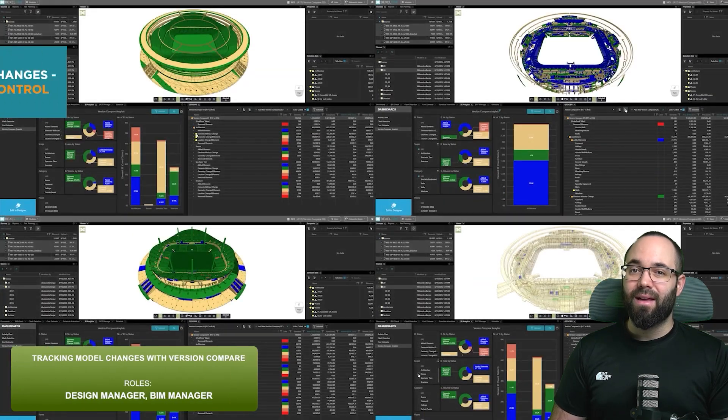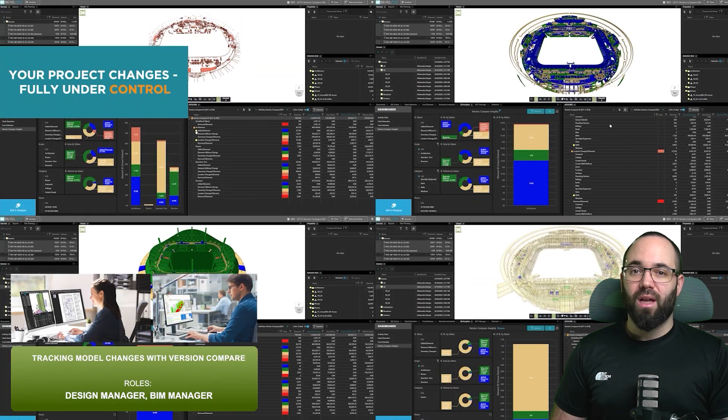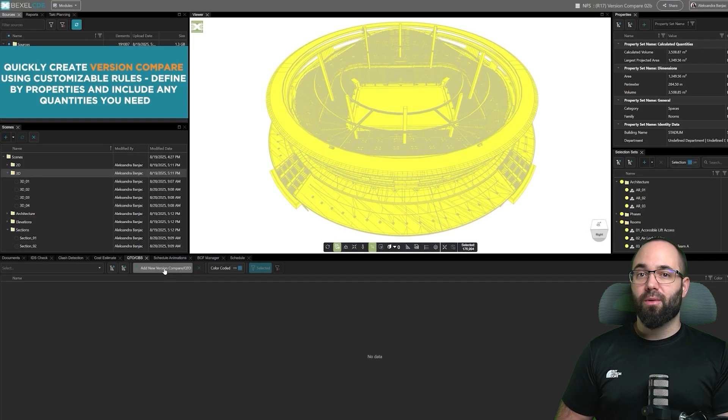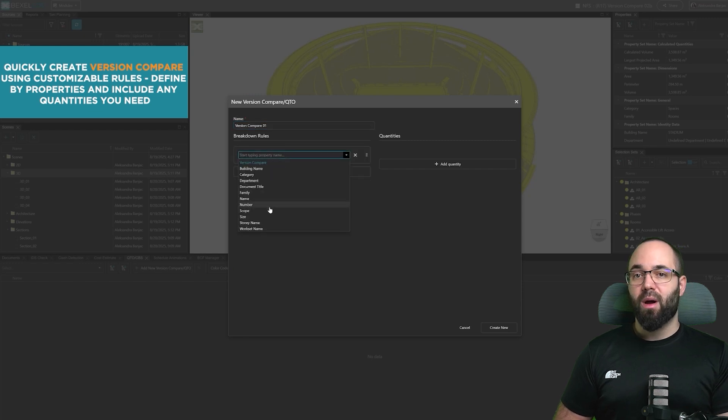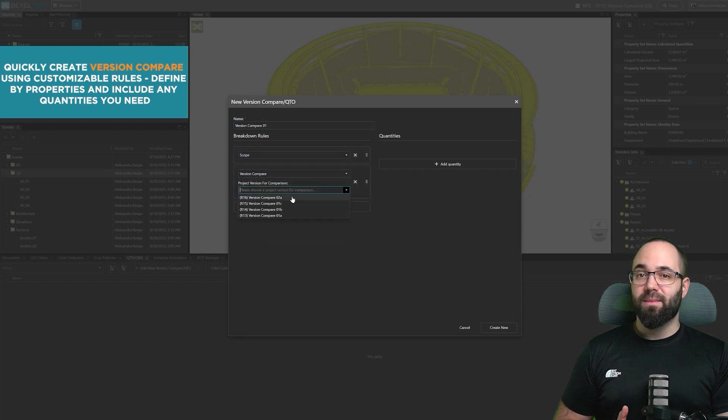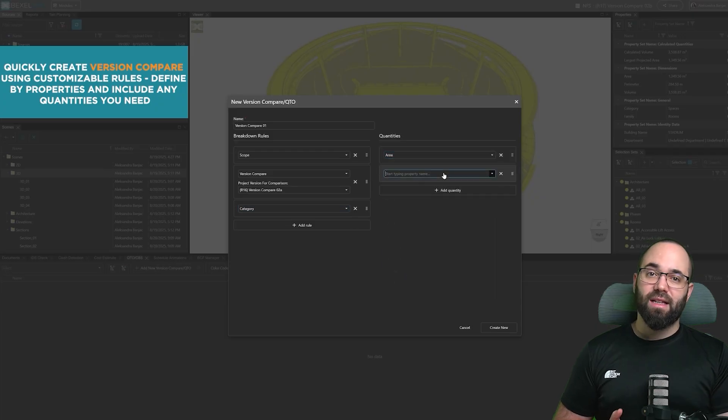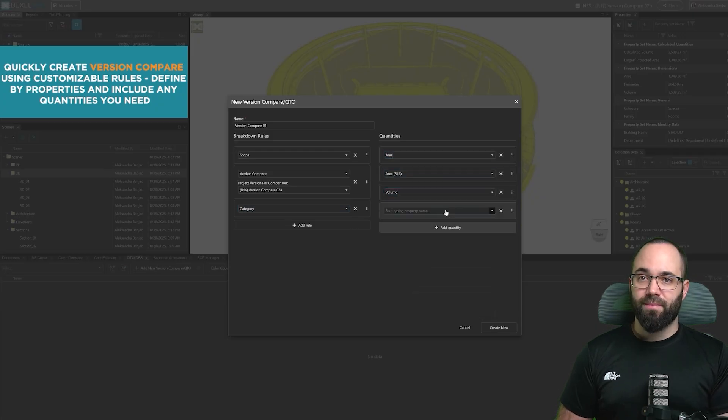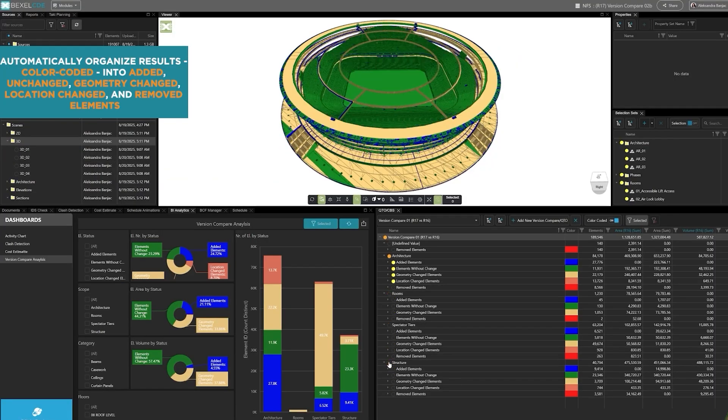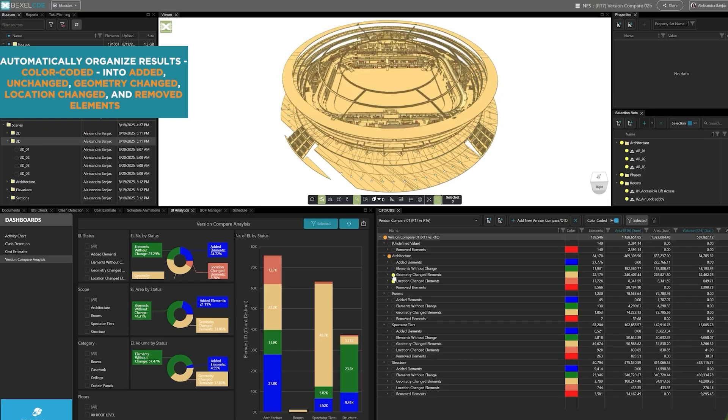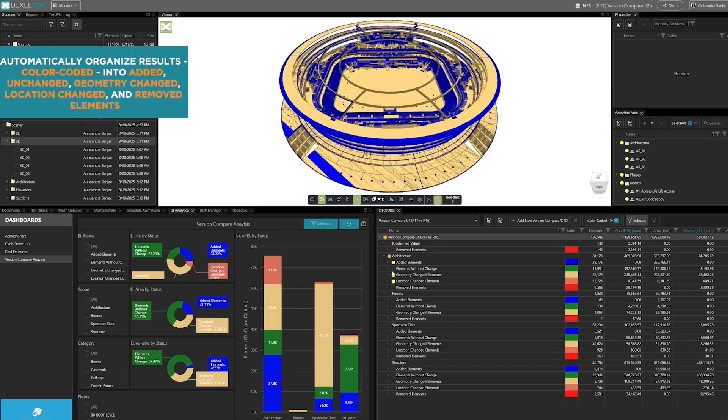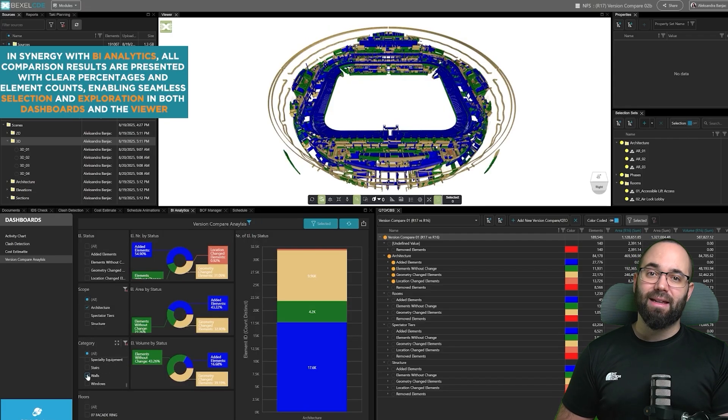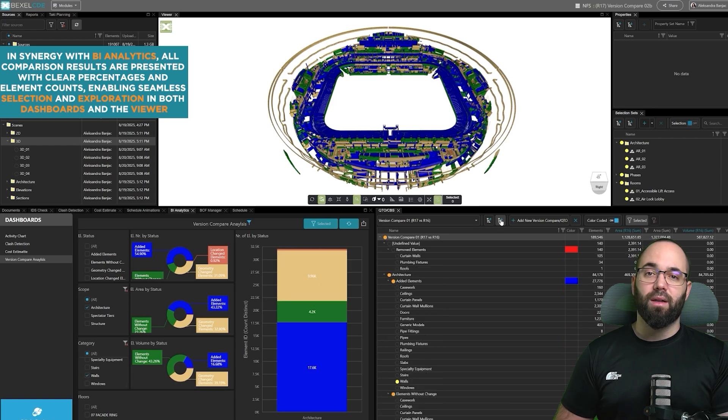Finally, let's take a look at the version compare feature, which helps you quickly spot changes between project versions. You can create a comparison using customizable rules, choosing exactly which properties and quantities to include. This flexibility ensures that the comparison focuses on the aspects that matter most for your project. The results are automatically organized and color-coded into added, unchanged, geometry changed, location changed, and removed elements, making it easy to spot differences at a glance. This visual clarity helps you quickly identify changes and assess their impact on the project.